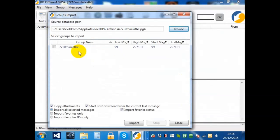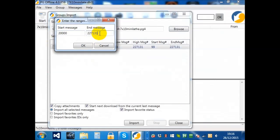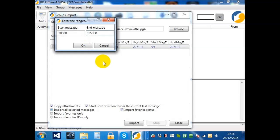Now, if you double-click, you can choose a range of messages to import. So I could change that to 20,000, or I could change the end message to 127,000. I'm going to choose to take them all.